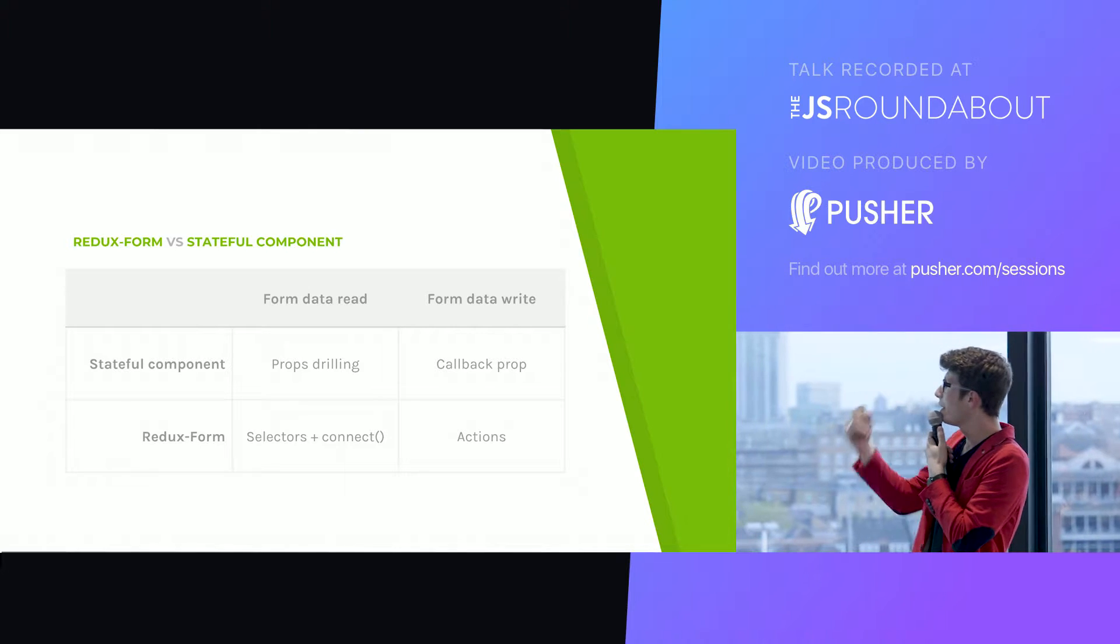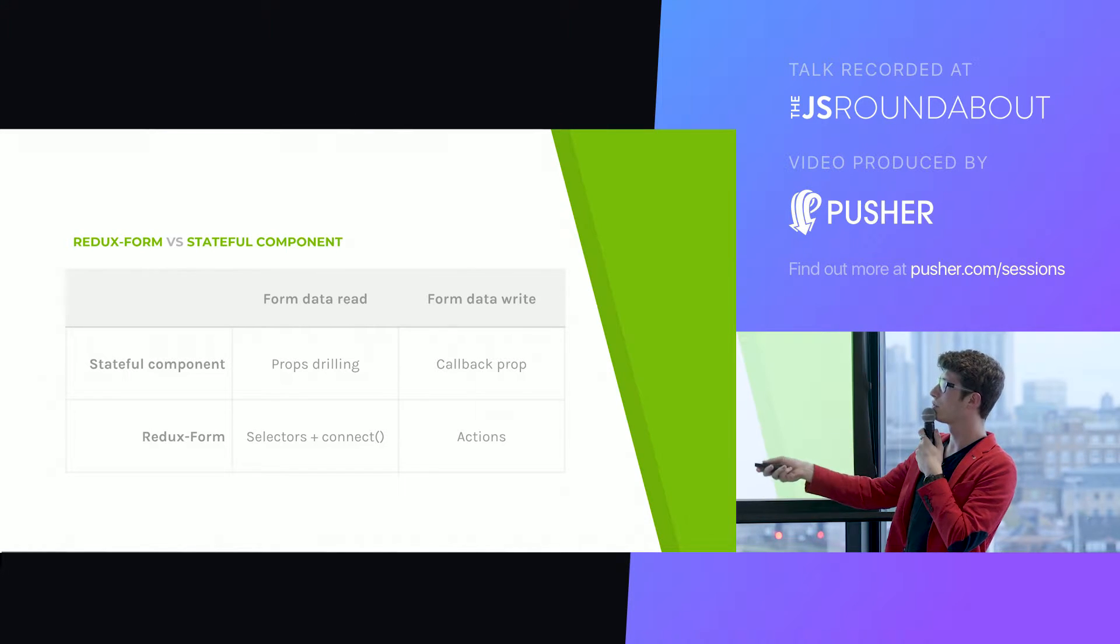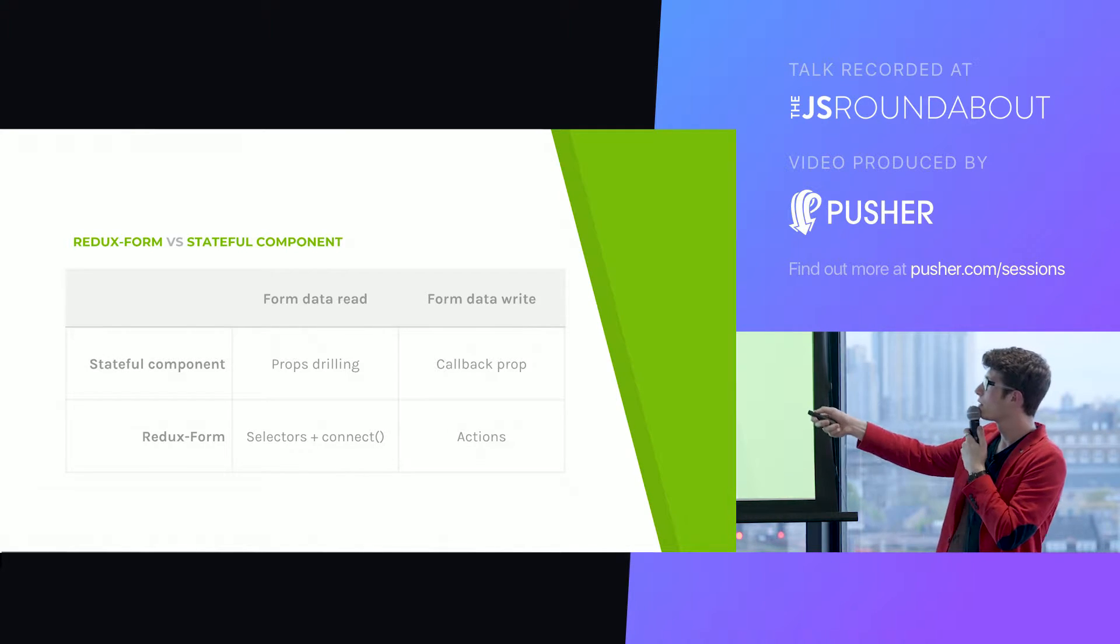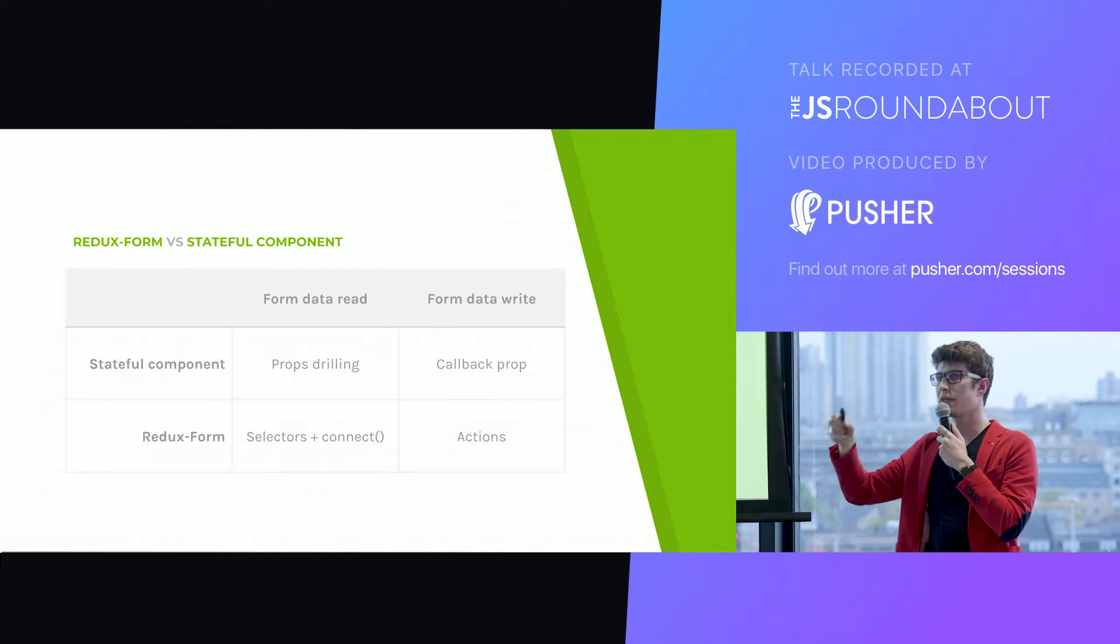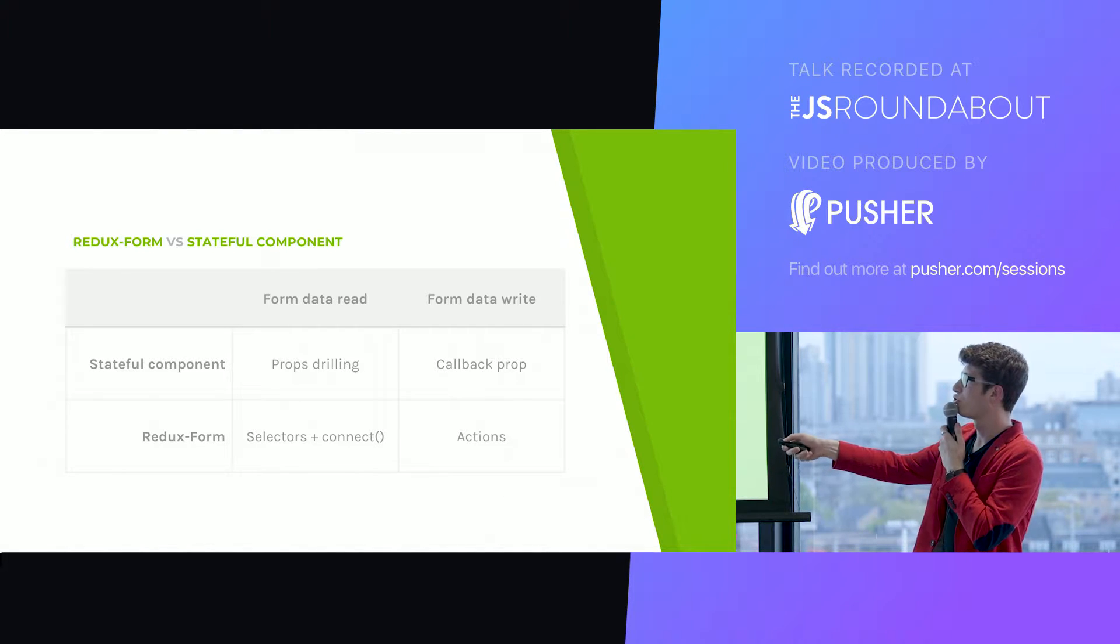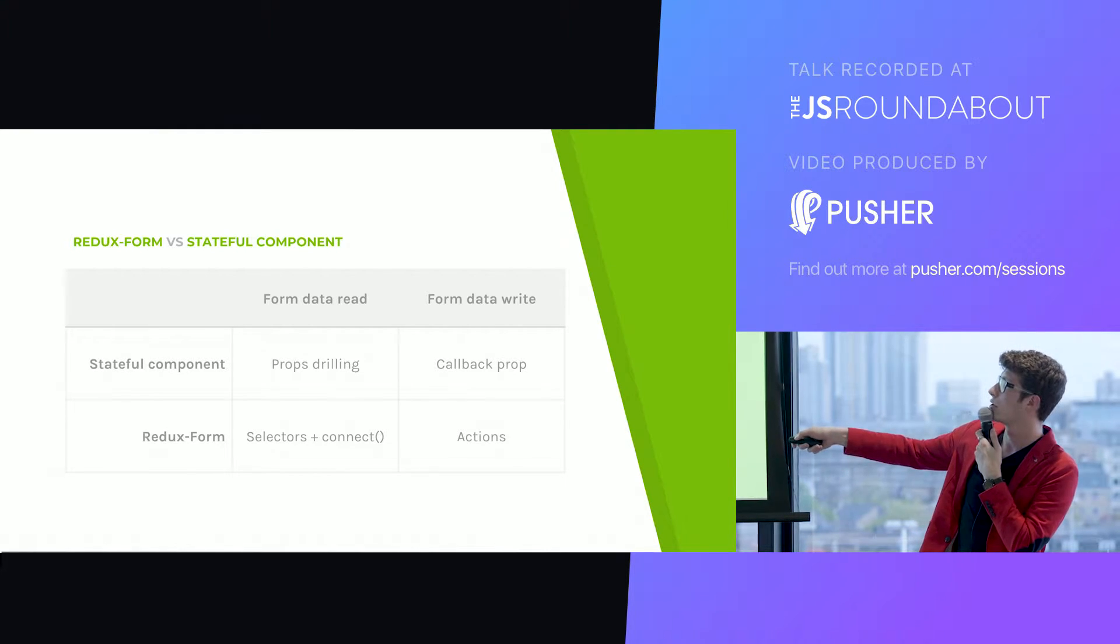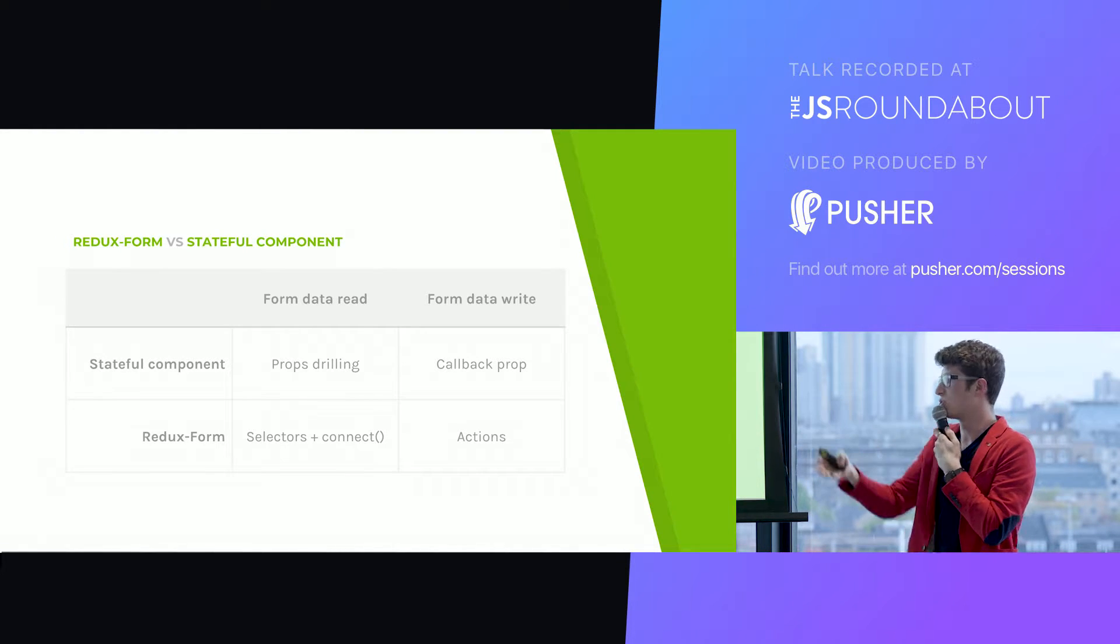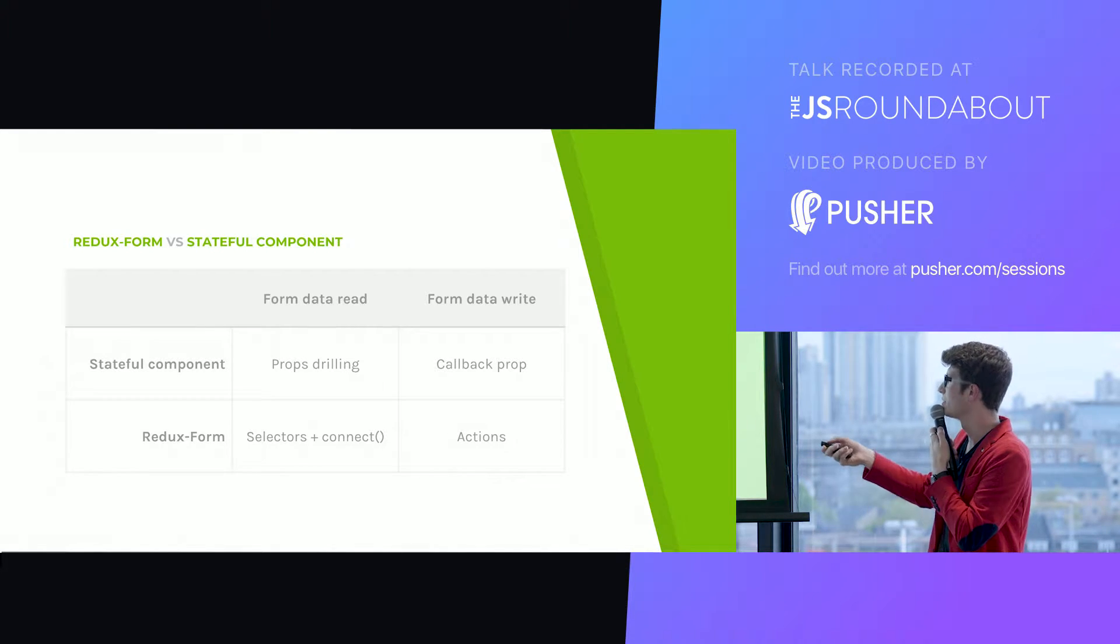Let's compare how we would have handled all of that using a stateful component and how we did using Redux form. If you want to access some form data from anywhere in your application, if you have a stateful component, you will need to pass those props down from your component holding the state down to the component using it. That's what we call props drilling.